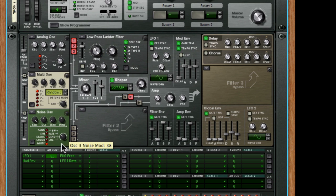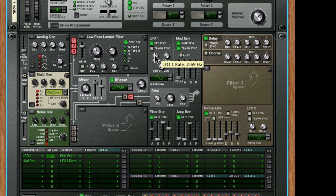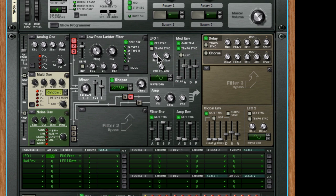We can alter the frequency, we can alter the amount of modulation, which is the depth, and we can alter the speed of the LFO, the rate over here. So let's alter that rate.